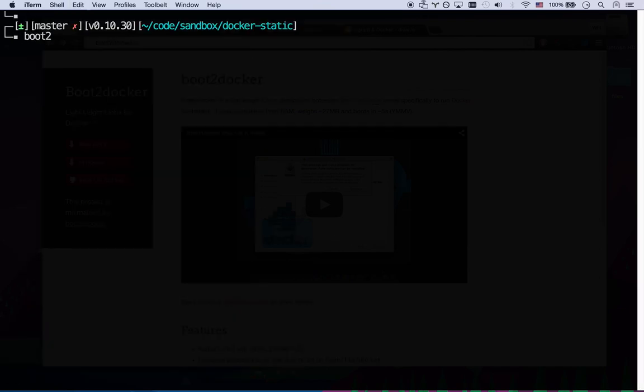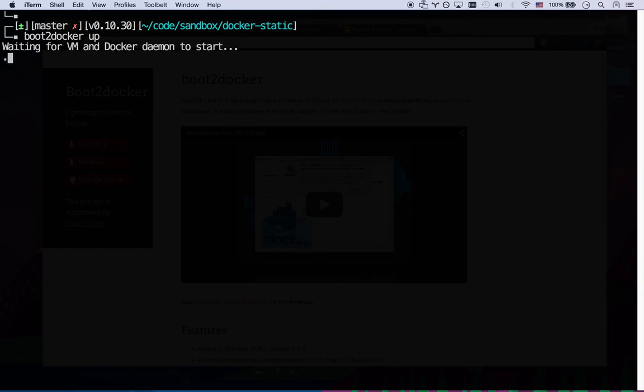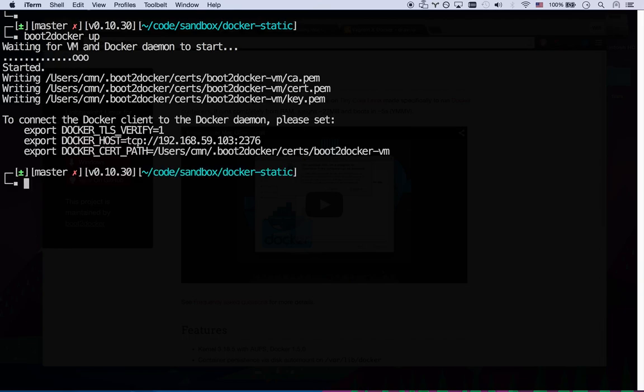So what you do is you have two commands. You go boot2docker up. This is going to boot the Docker virtual machine, the boot2docker machine on my computer. So you'll have to do this once every time you reboot your computer. It's not really a big deal. It's very lightweight. I don't know what it takes. It doesn't take up a whole lot of RAM.